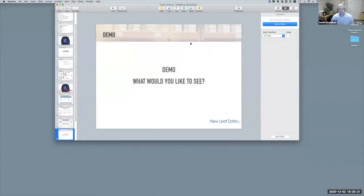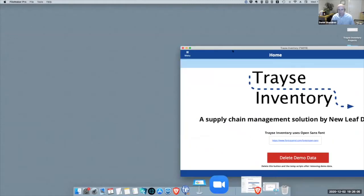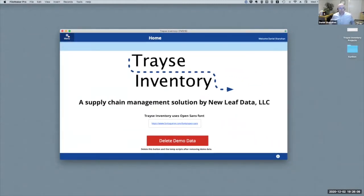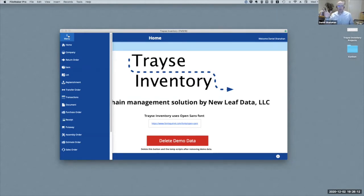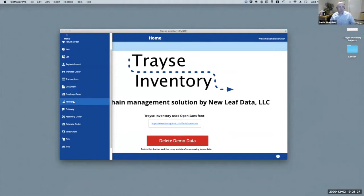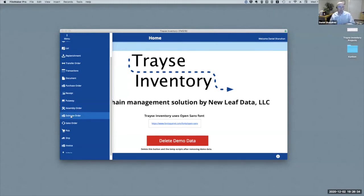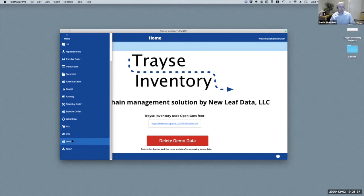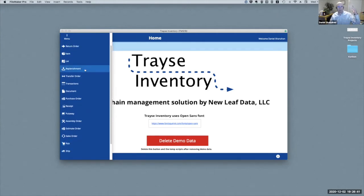This is Trace Inventory. The menu items reflect the inventory flow: bringing things in, moving things out, moving things around, and sending things out. We have all of that here in Trace. We can start with a purchase order, receive it, put it away. We have the outgoing flow with estimate, order, sales order, pick, ship, and invoice. And we can move things around — for example, replenishing a bin location from another location, or transferring between warehouses.